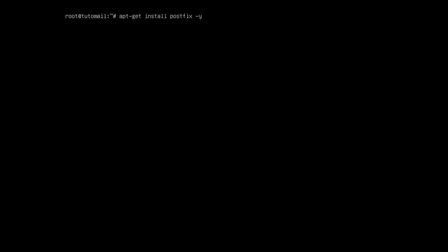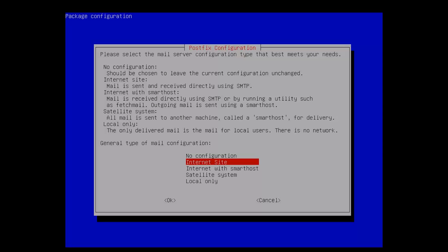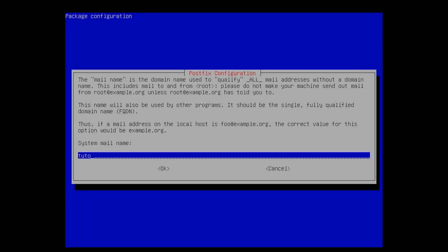We can go ahead and apt-get install postfix. The -y flag is just so we don't have to type Y ourselves. We will be prompted with a screen and we choose Internet Site. Right here we enter the fully qualified domain name that we want, so if we want to use tom.tudomail.com we choose tudomail.com.